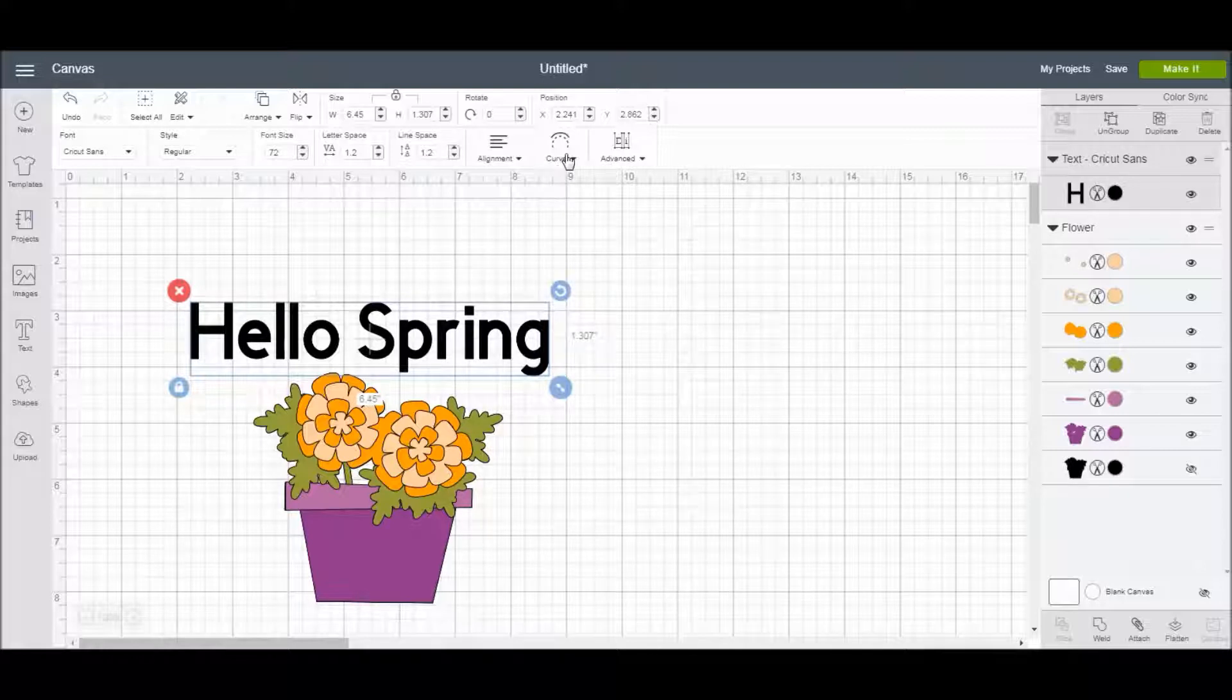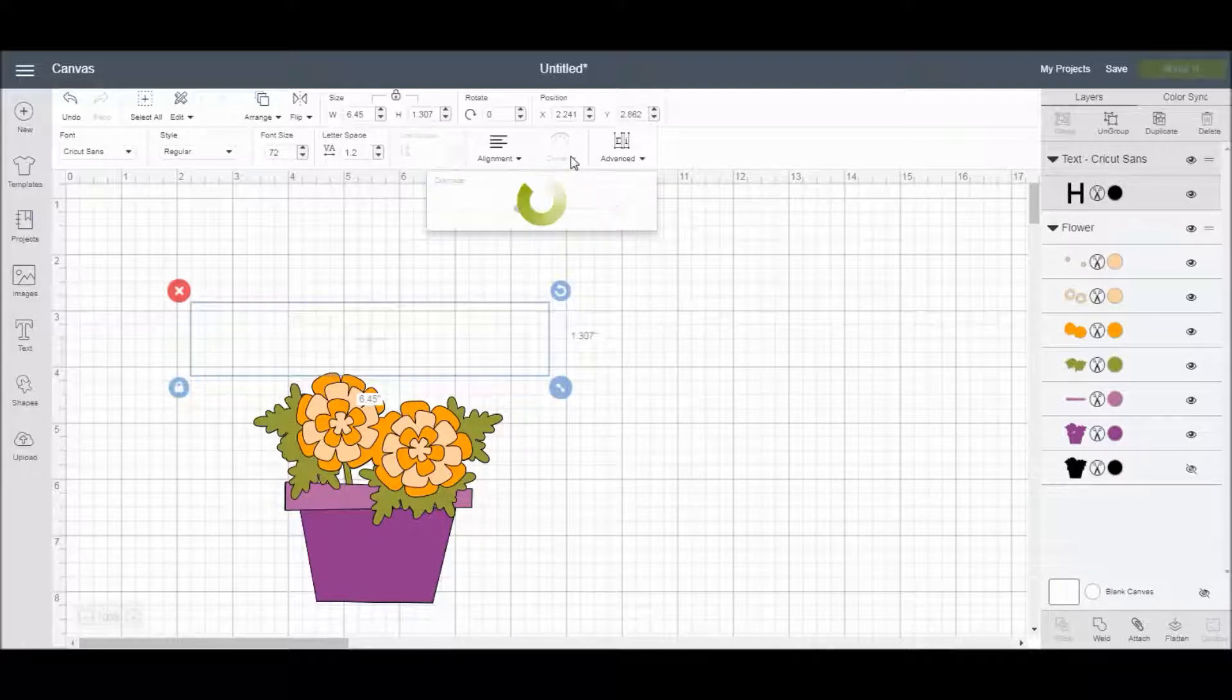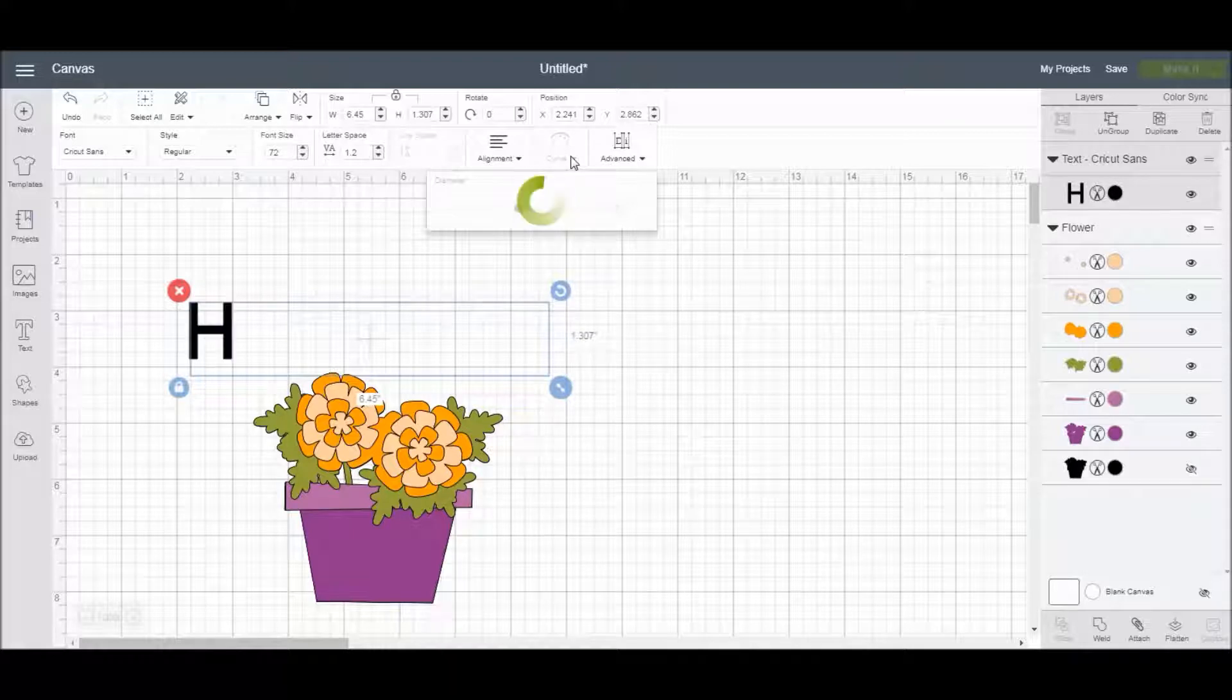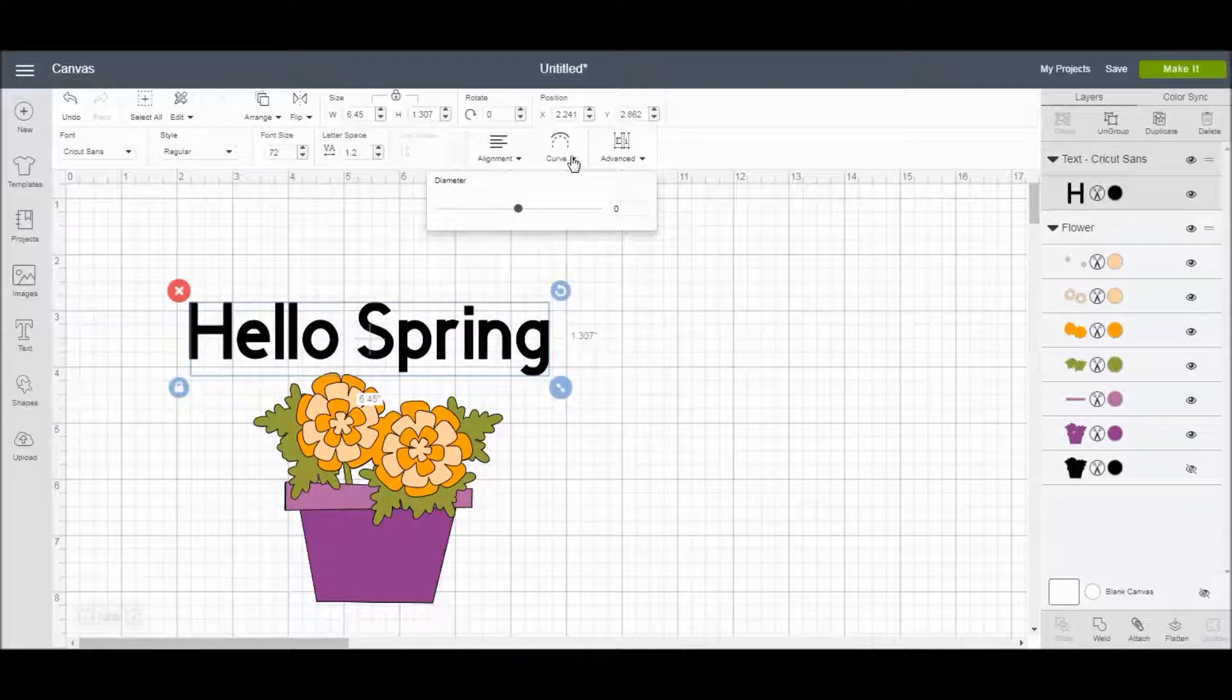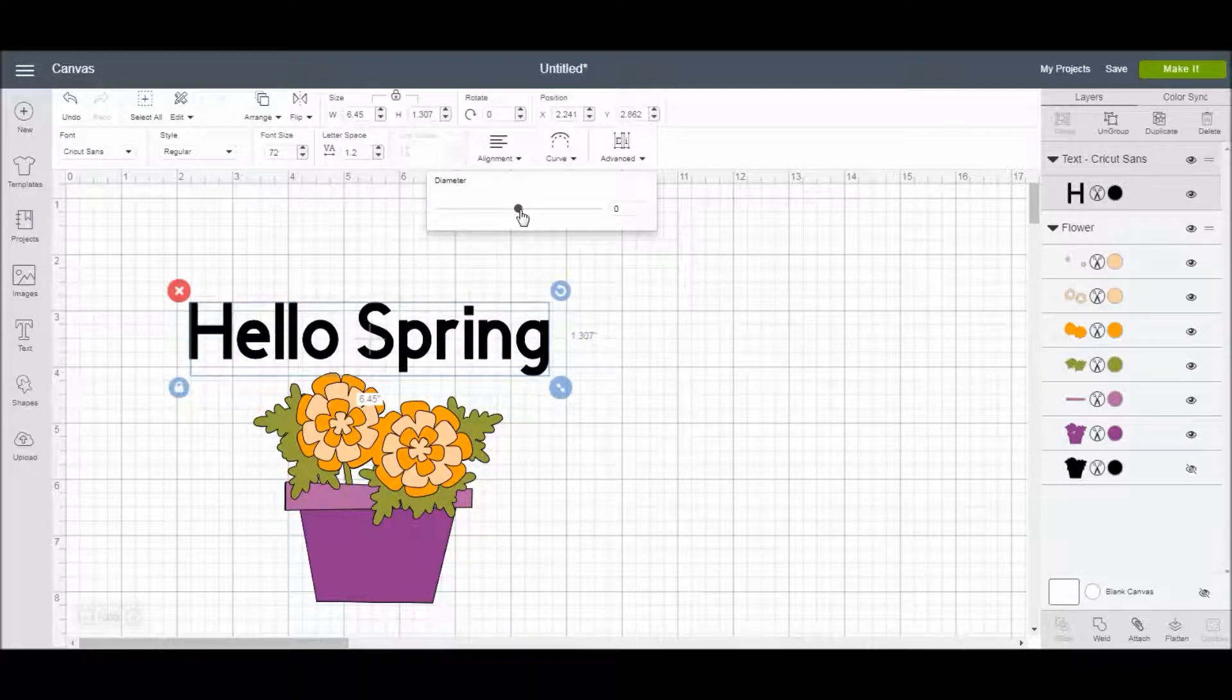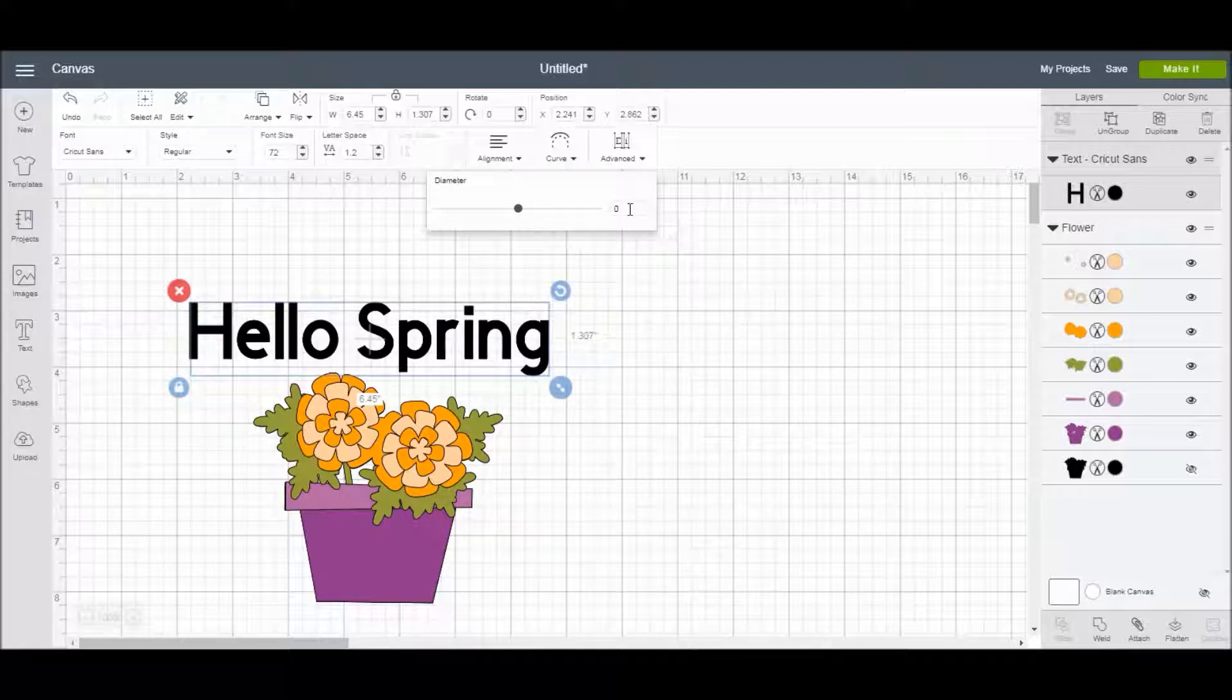I'm going to come up and hit this curve button in the text editing panel. It will process for a second or two, but then you can see I can change the diameter either by sliding this or by typing in a number over here.